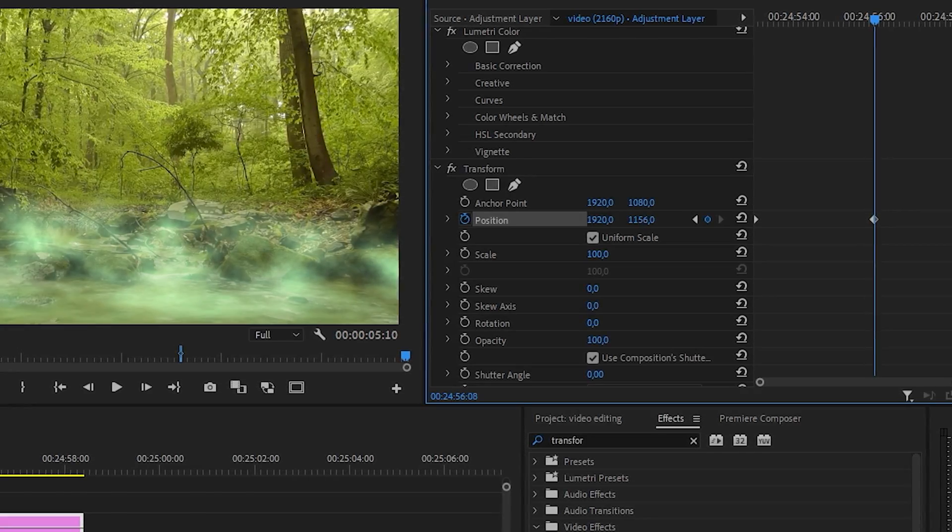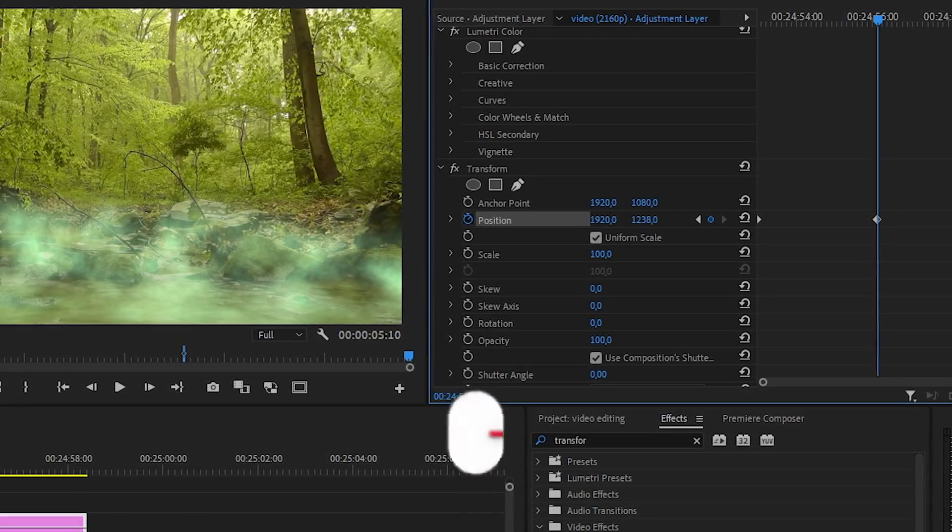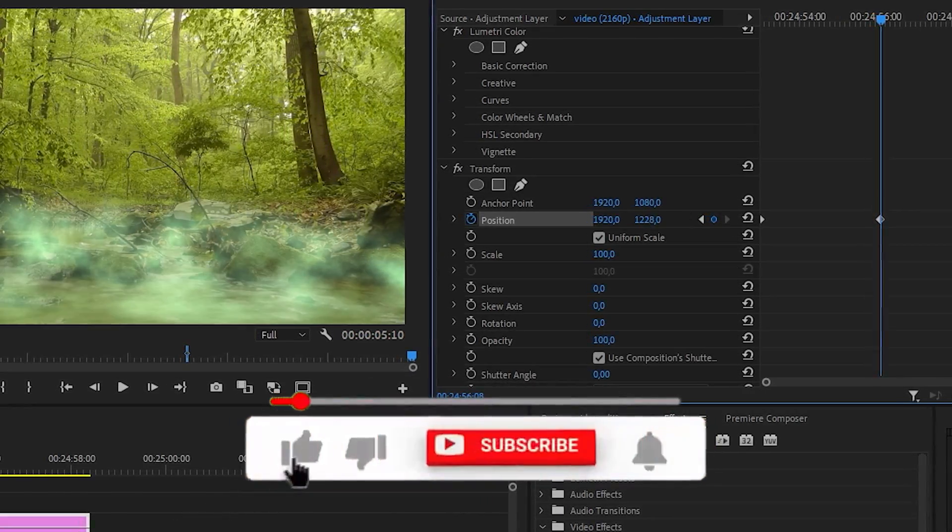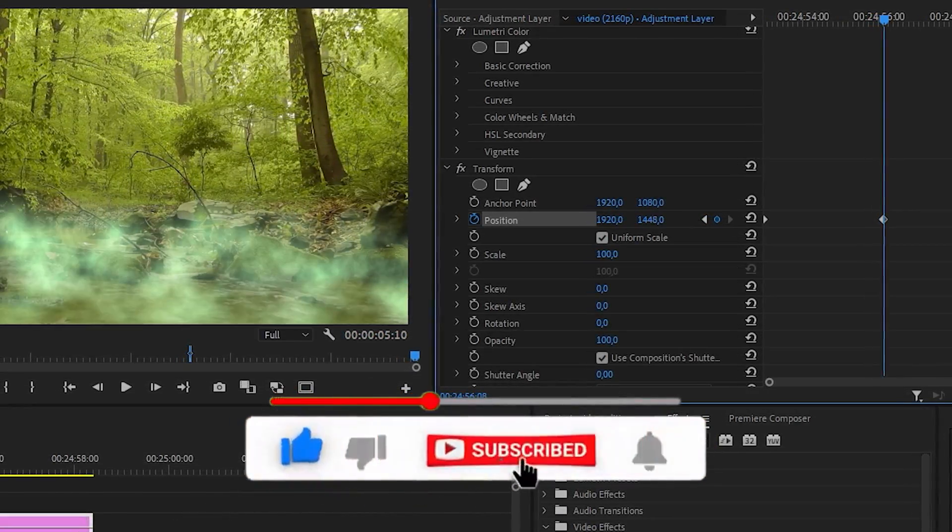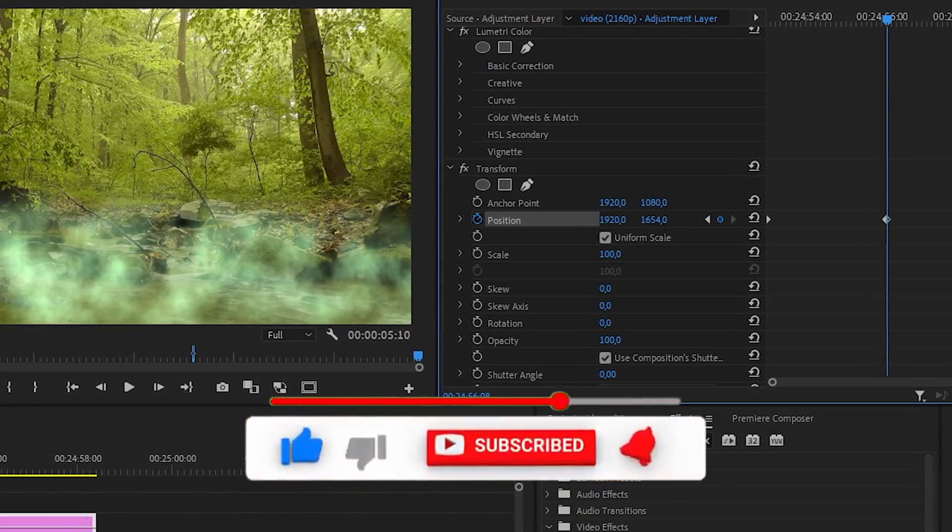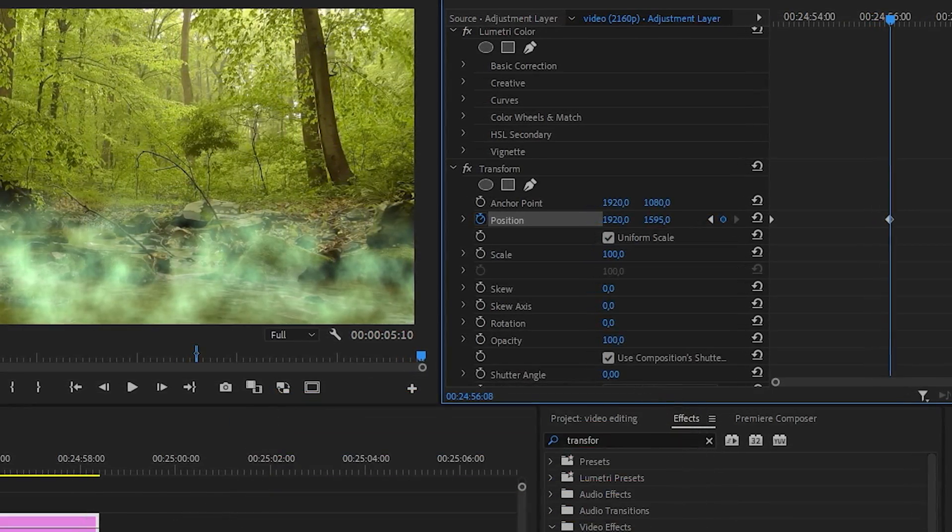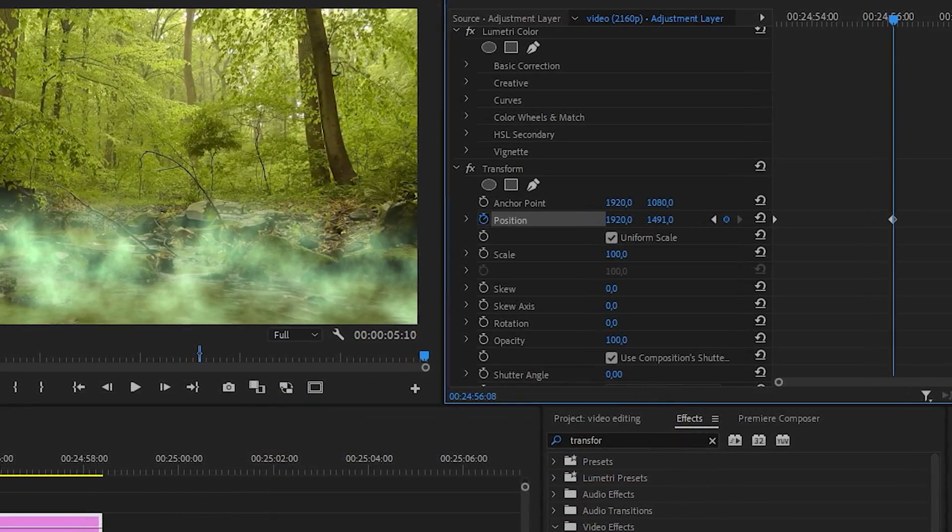We do this so that it becomes movable and more real in the eyes of the viewers. Don't forget to put a like and subscribe to the channel. Bye.